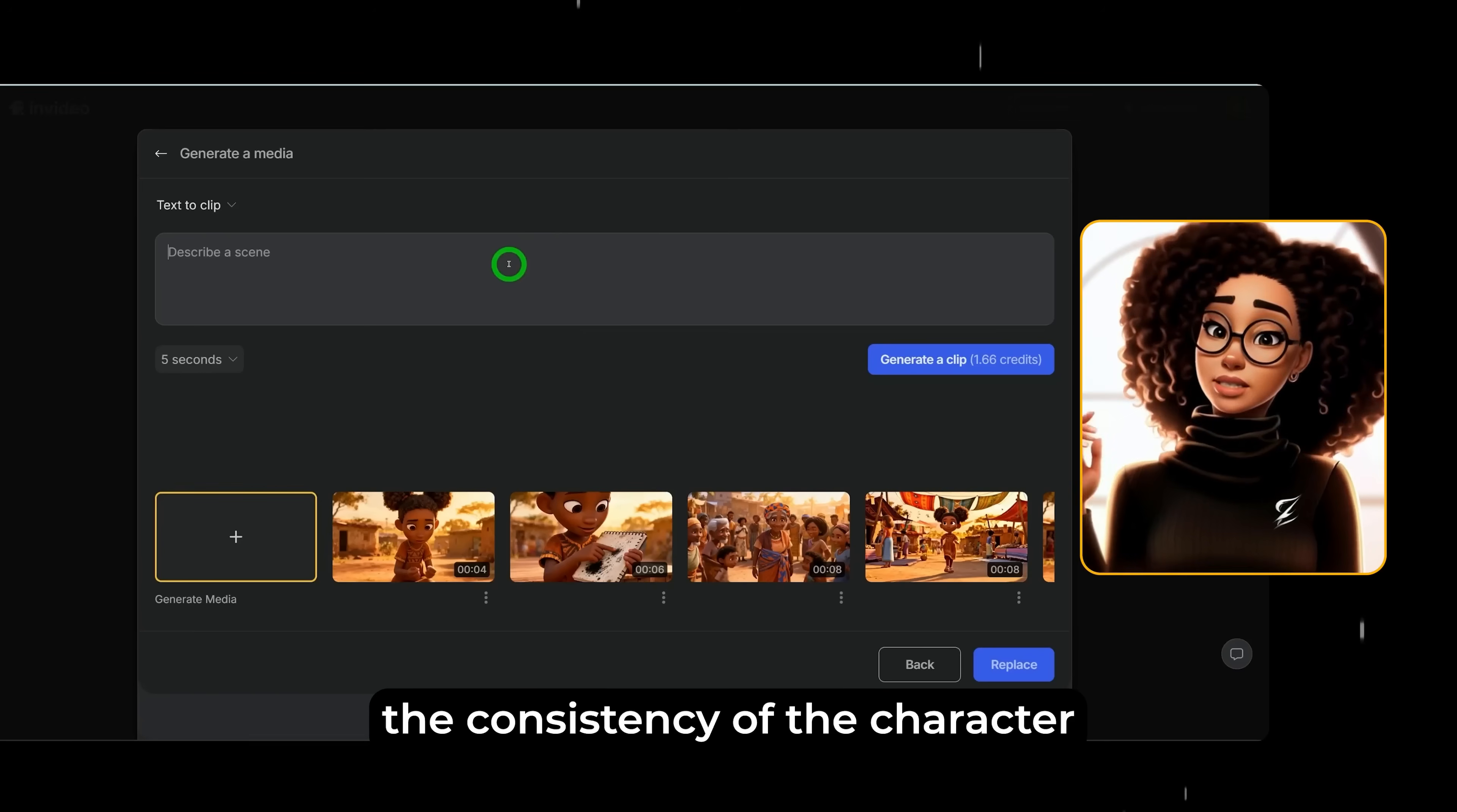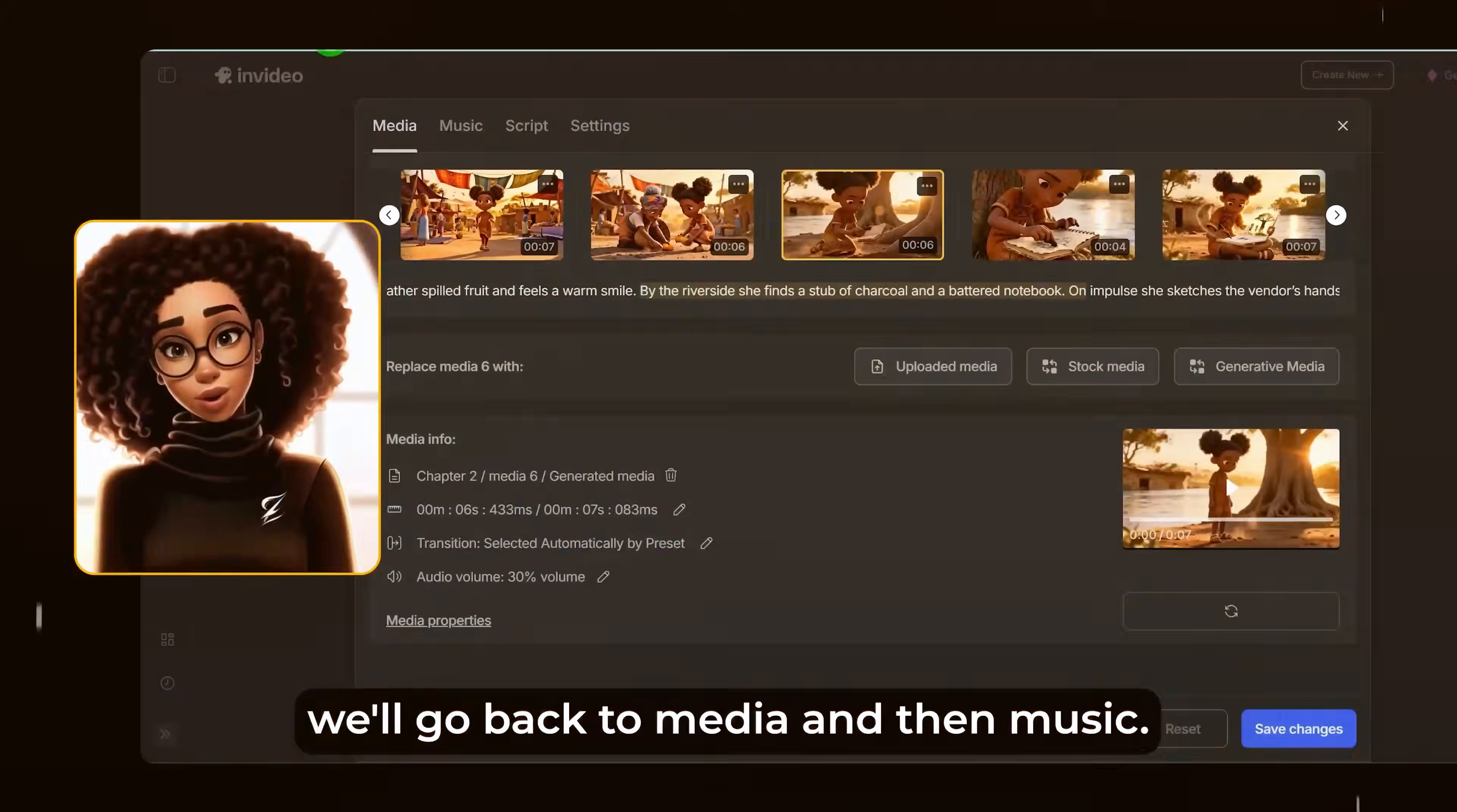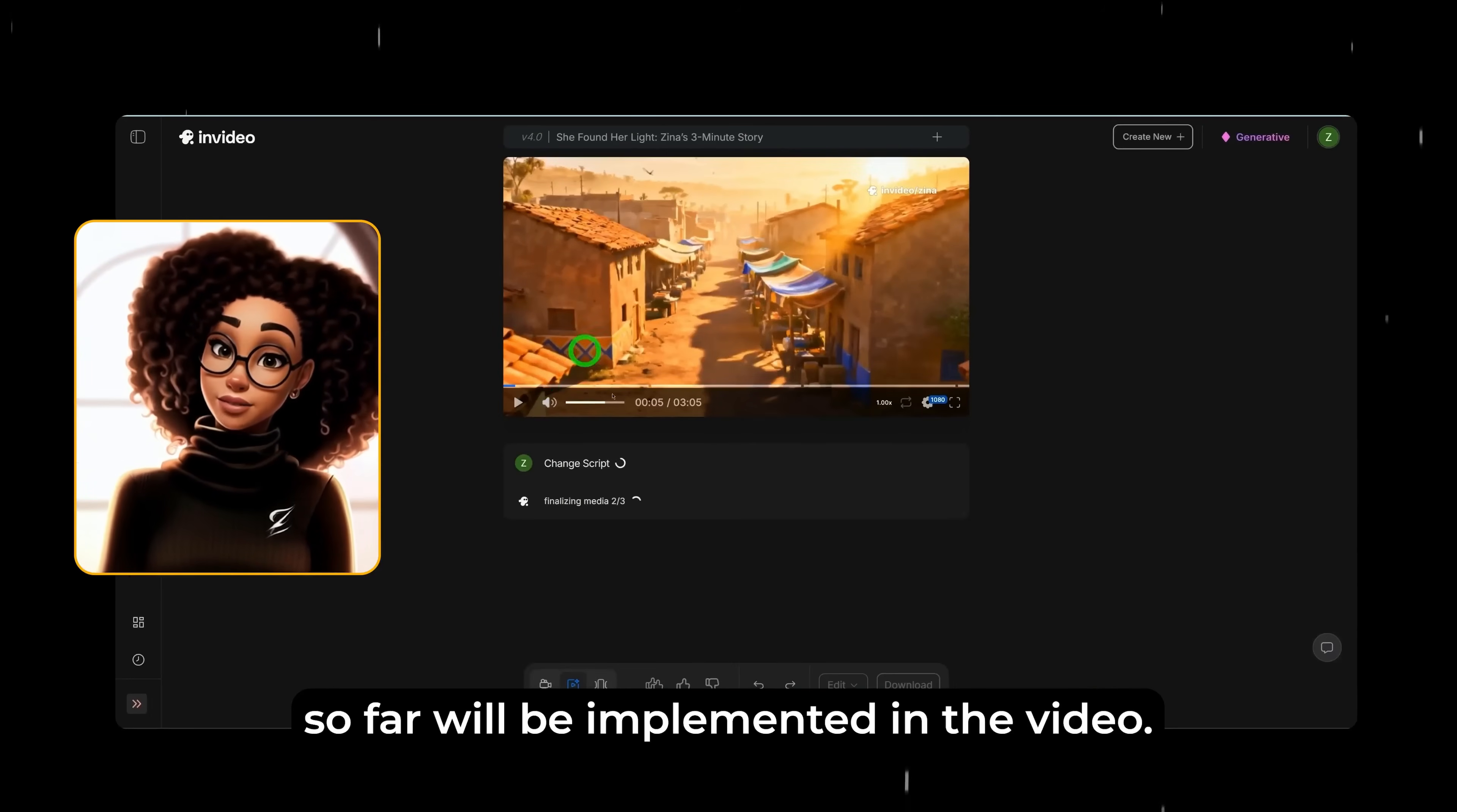Note that the system has a way to maintain the consistency of the character that you have generated already. Once you put that description here, you select how many seconds. In this scenario, it's six seconds and then you click on generate clip. Once it's done generating, you could click on replace and it replaces that media and then you could go ahead and apply. But before we leave the replaced media, let me download this and I'll be showing you something in the advanced settings when we look at agents and models. We'll go back to media and then music. Also, you could go ahead and change the music for each of the chapters. As you can see, this is an epic battle music because at the beginning, we used the text prompt to change the music. And then here as well, you could go ahead and look at the scripts and then the narrator and you could look at all the generative media. Once you have all the settings done, you just go ahead and click on save changes and all the changes you have made so far will be implemented in the video.